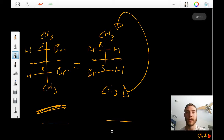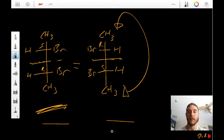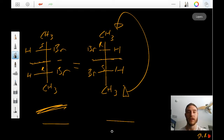I definitely recommend you do some practice on the separation of enantiomers, especially resolution of enantiomers. Thank you.